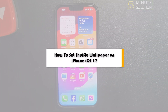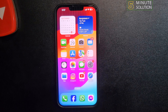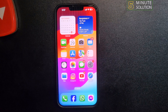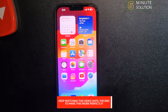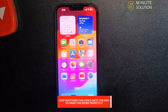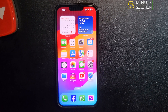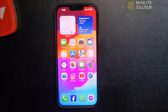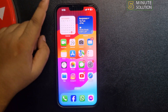This five-minute solution will show you how to set shuffle wallpaper on iPhone iOS 17. To set or create shuffle wallpaper, it's a really easy process — just follow this step-by-step guide.